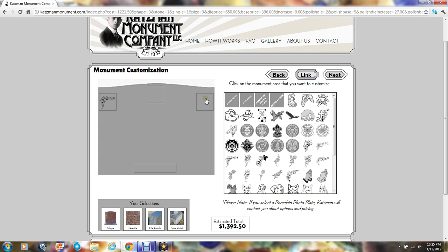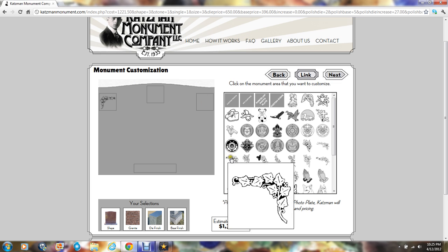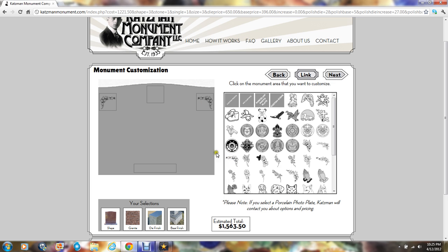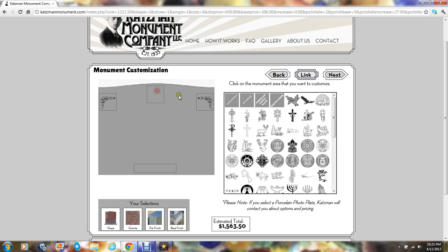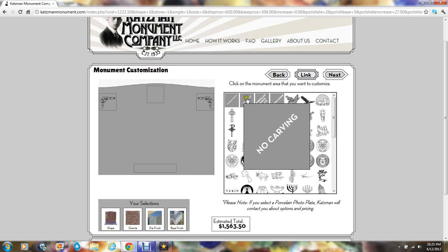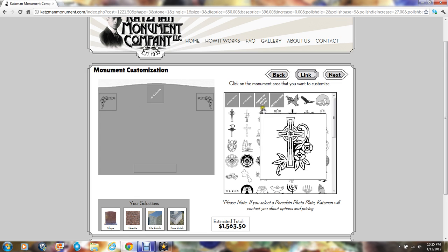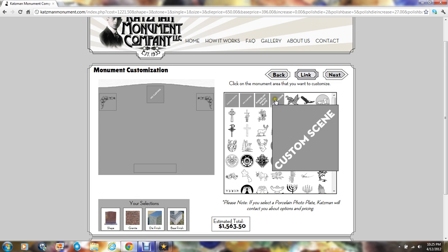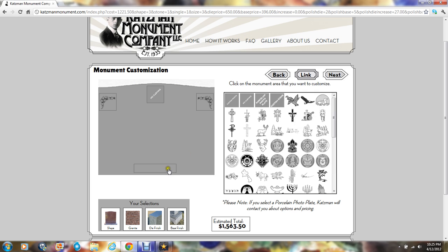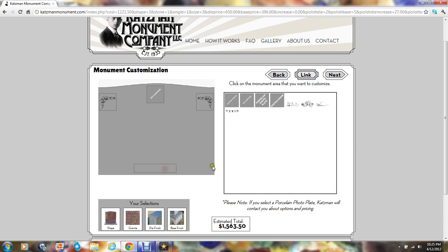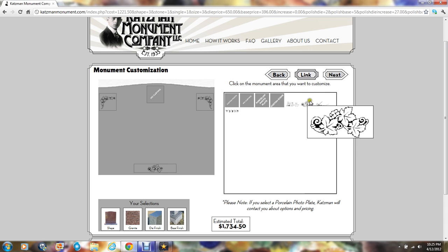For the corresponding right, we'll choose the mirrored image of that. If you do not want a carving to appear, just click no carving. If you have something custom, you can click on that and you can email it to us and we will have our art department make it for you. For the lower portion, we'll click another selection of flowers and then we'll click next.